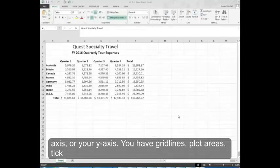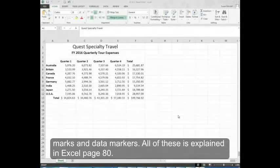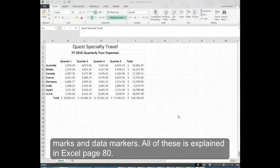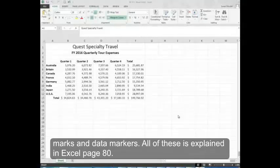You have grid lines, plot areas, tick marks, and data markers. All of this is explained in Excel page 80.